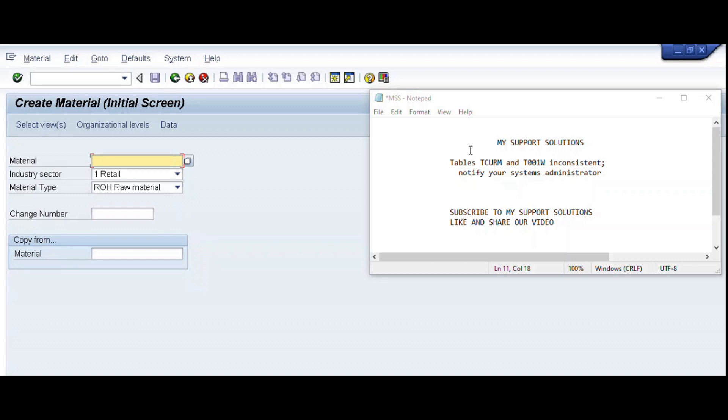Hello and welcome to all. In this video session we will learn how to rectify the error tables TCURM and T001W inconsistent, notify your system's administrator.